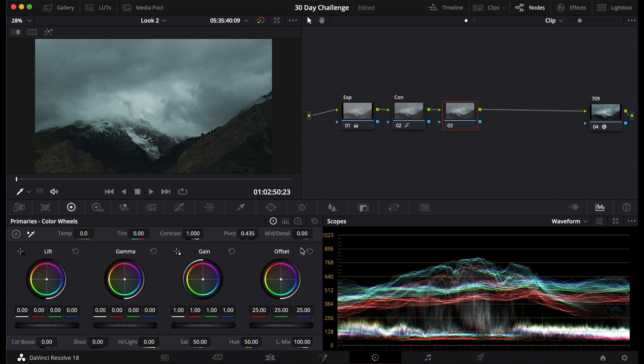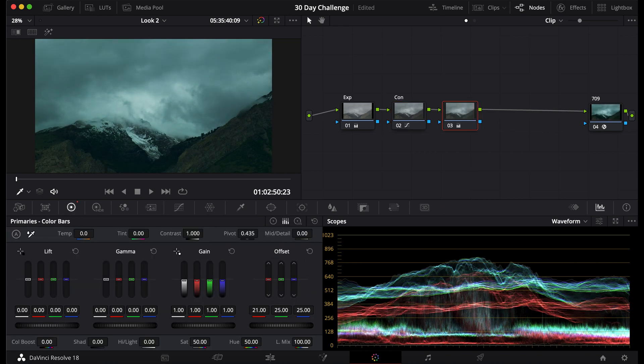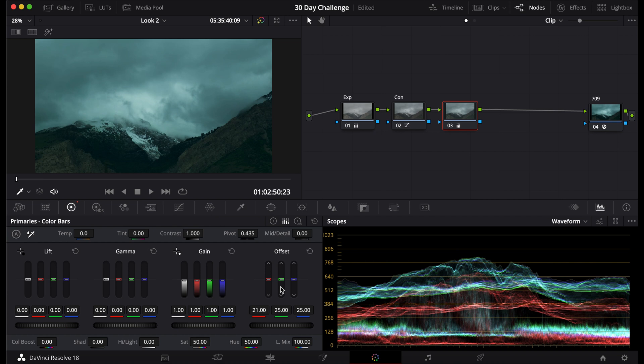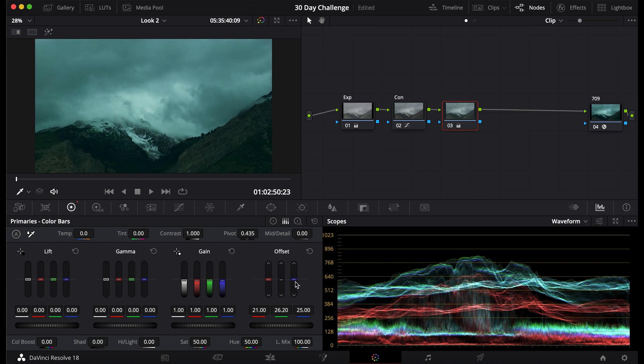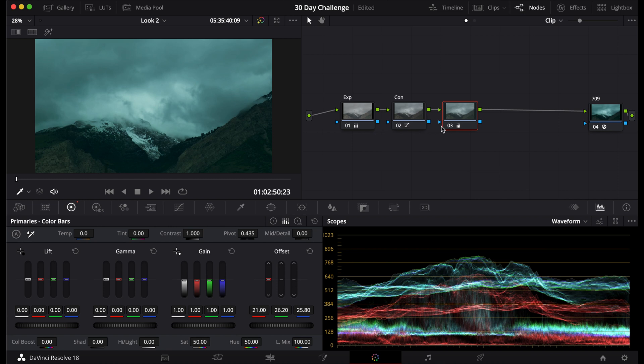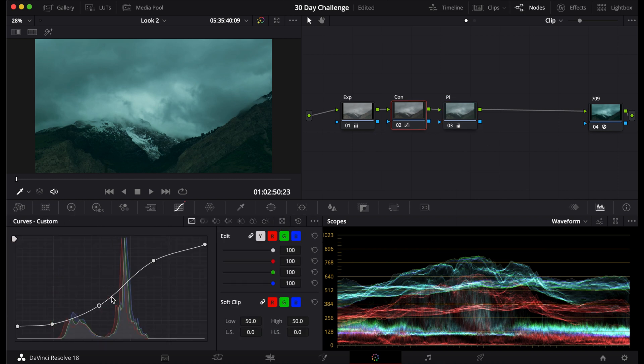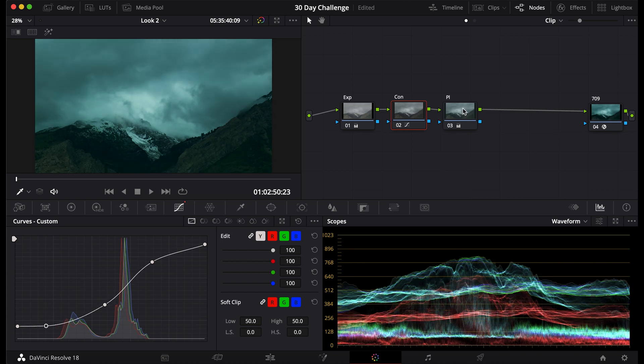After this, I'm going to go to my printer lights, and I'm going to bring down my cyans, bring down my reds to give it more cyan, bring up the greens, and bring up the blues that I will label PL. Go back to my contrast just to give it a little more oomph. There we go.